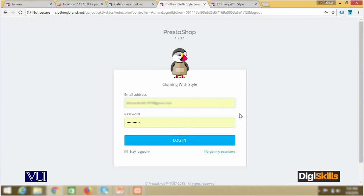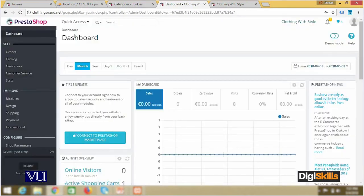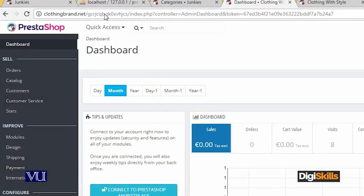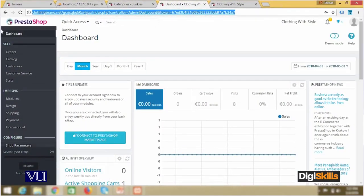You can see your username — 'admin', administrator — and the password which you assigned. If you can log in successfully and see the dashboard, you have not written localhost or 127.0.0.1 but simply clothingbrand.net, and this is my dashboard. This shows that we have done a successful installation.